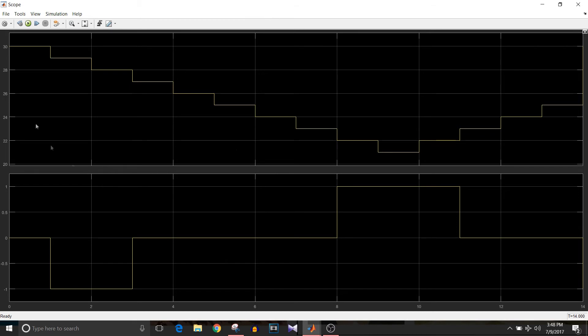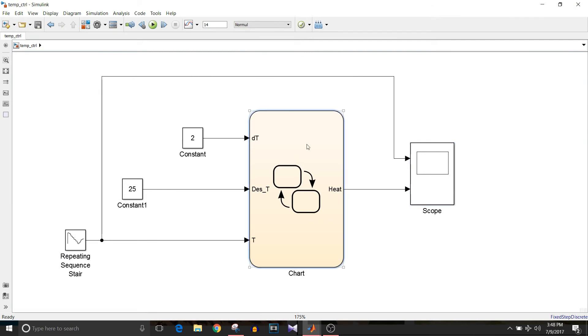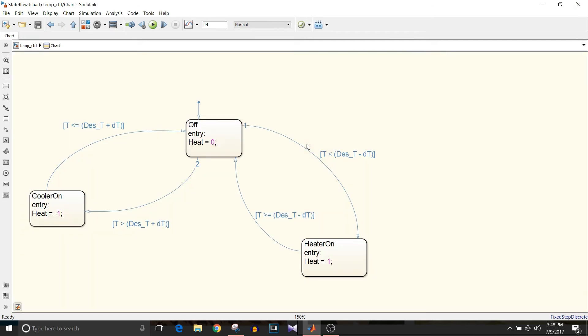About this first temperature value that is 30, in that case, the heater command is zero. This is the flaw in this design. Why are we getting this output? If you look carefully in this state machine, the default condition is off.